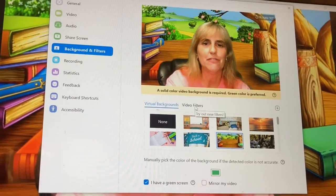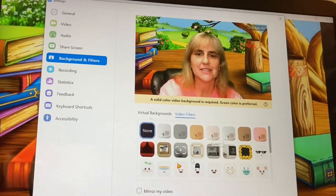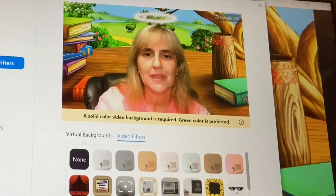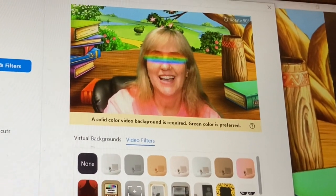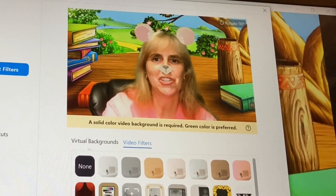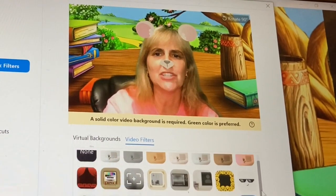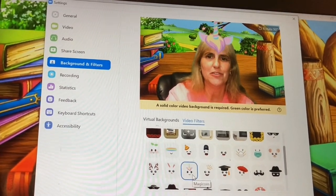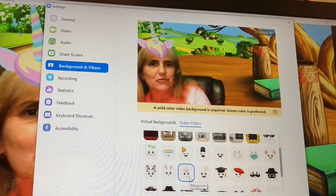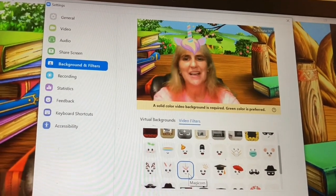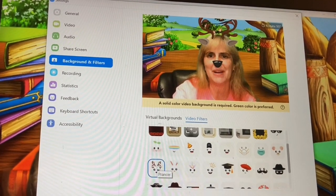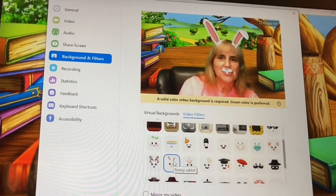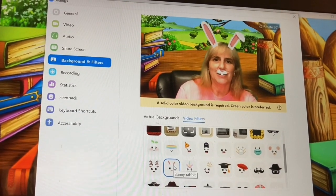Another cool thing I just learned today is video filters. Check this out — I touch over here and I can put little filters on. I have a little halo on my face. Imagine the kids when they see this! I can just show up on screen with a little filter to get them giggling. It moves with you — it's so great. I was playing with it and getting so excited.